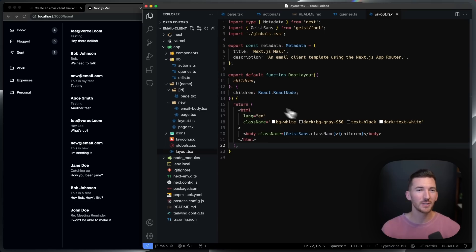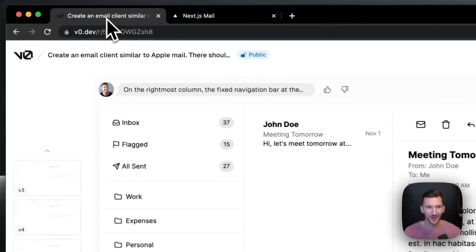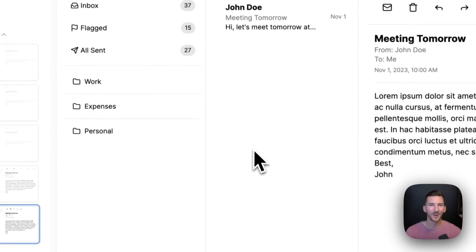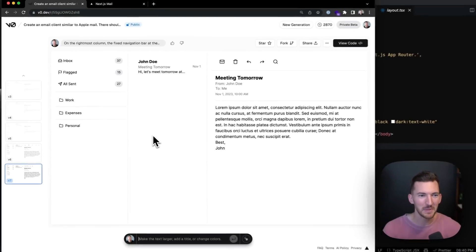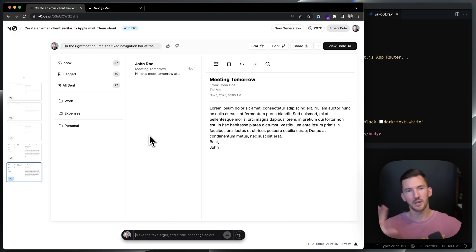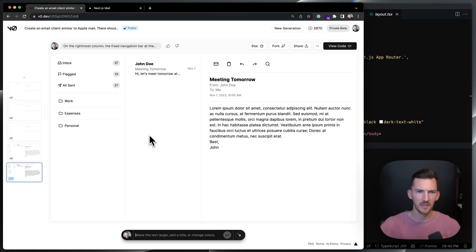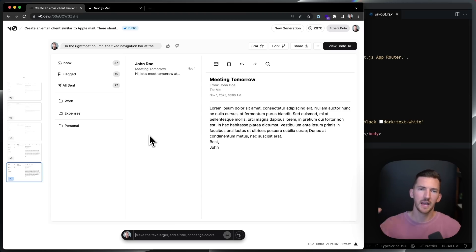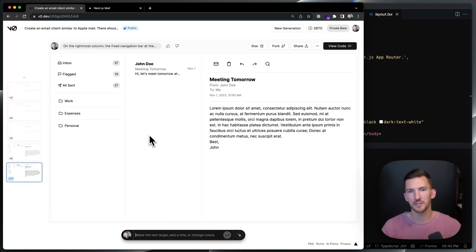Then I actually went to V0. I started in V0, and it got me pretty far after only seven iterations on my initial prompt. I was prompting basically a three-column layout: folders on the left, in the middle the current list of emails inside the folder, and on the right the actual viewing of the email. This helped me get a good start with my Tailwind code.